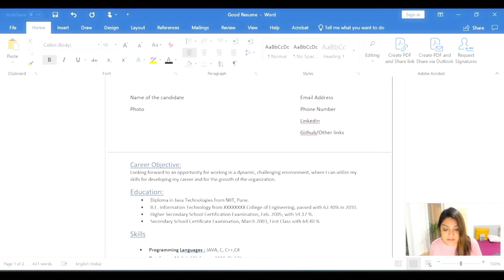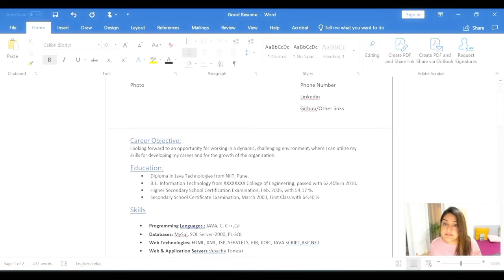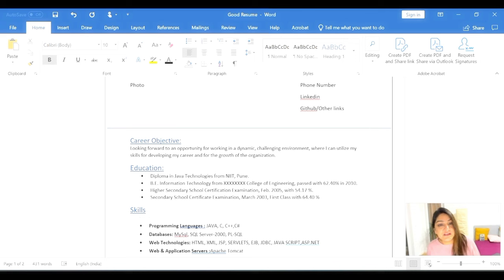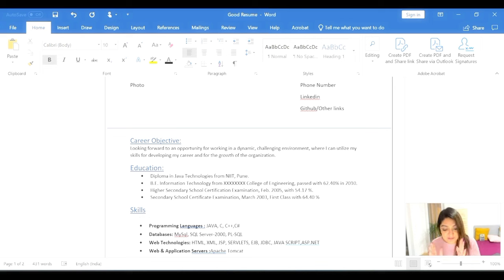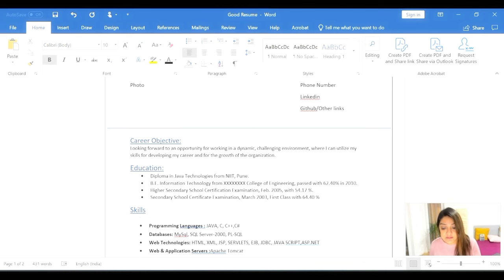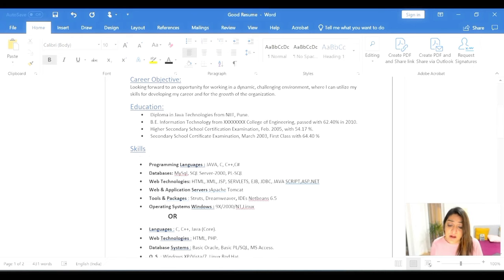The career objective is again very precise — two lines — stick to two or three lines, not more than that. For the education, you can write qualifications in sentences or in a tabular format, whatever works for you. Your CV will not get rejected because of format choice. But always use bullet points; don't write paragraphs, don't make it look cluttered, and do not use many colors — pink, green, red, yellow, no. If you see this good CV, it is so simple: just black and blue, very simple and looks nice.